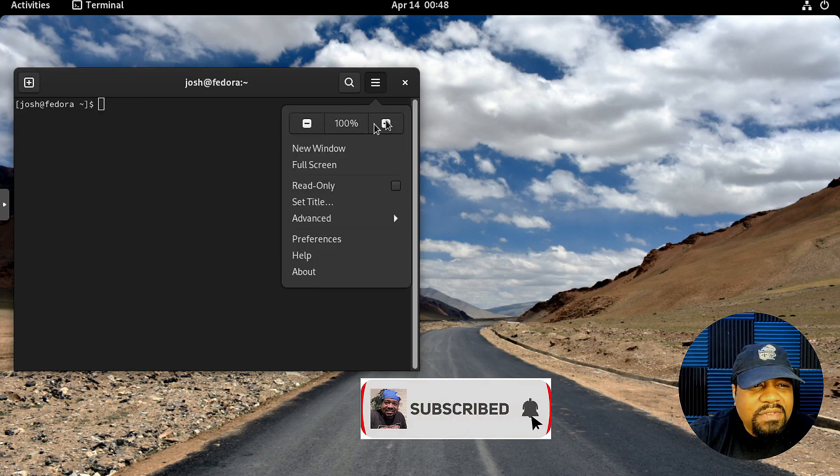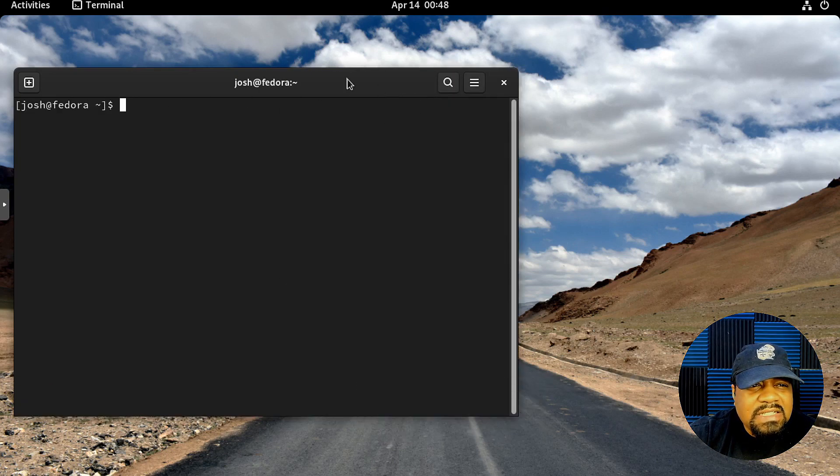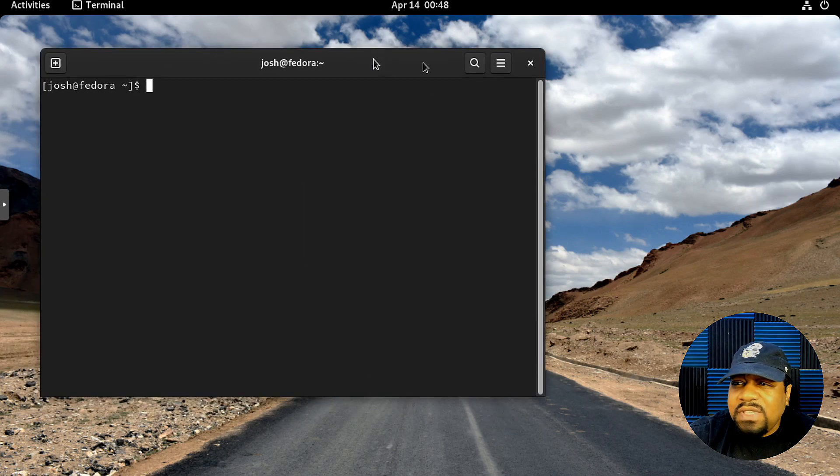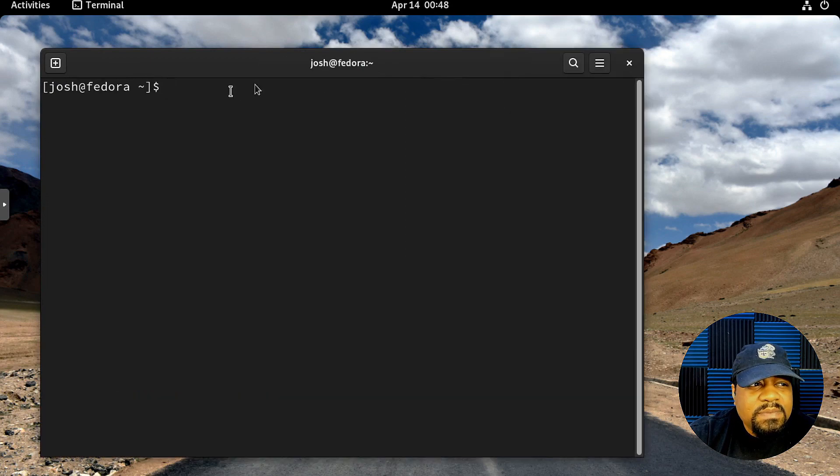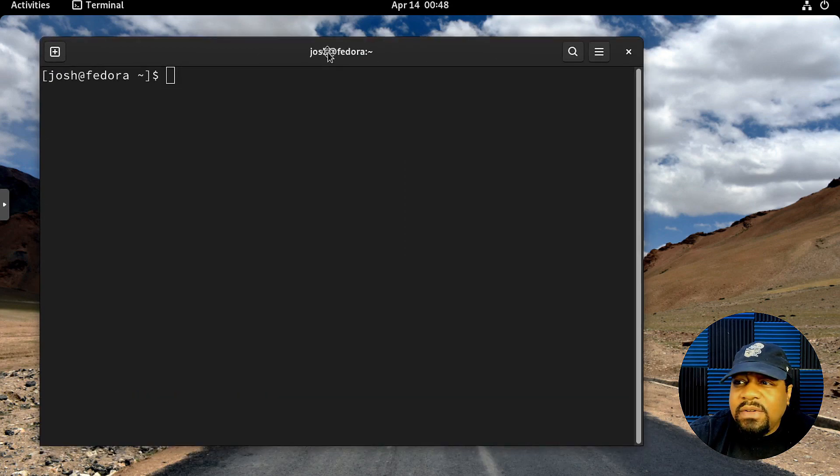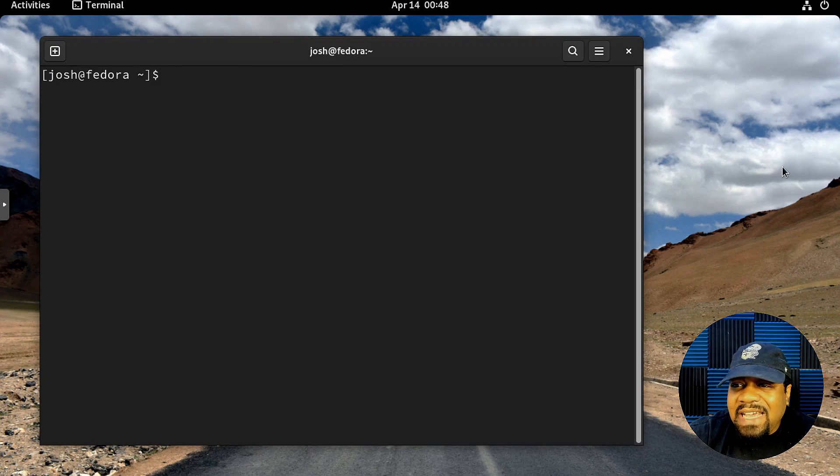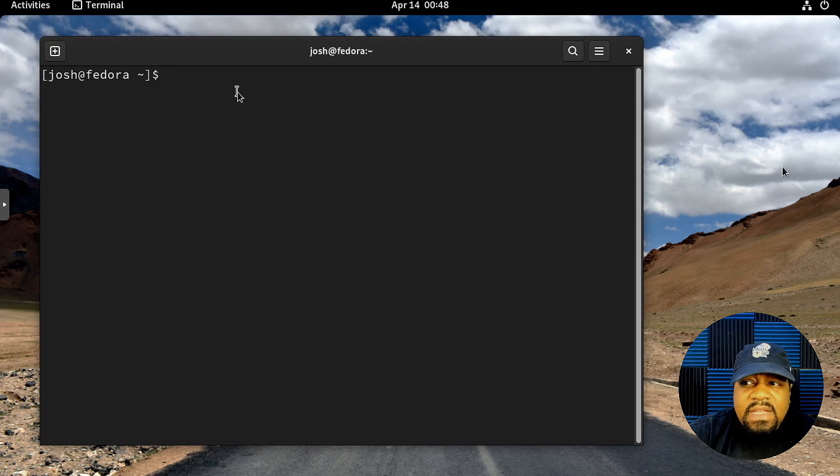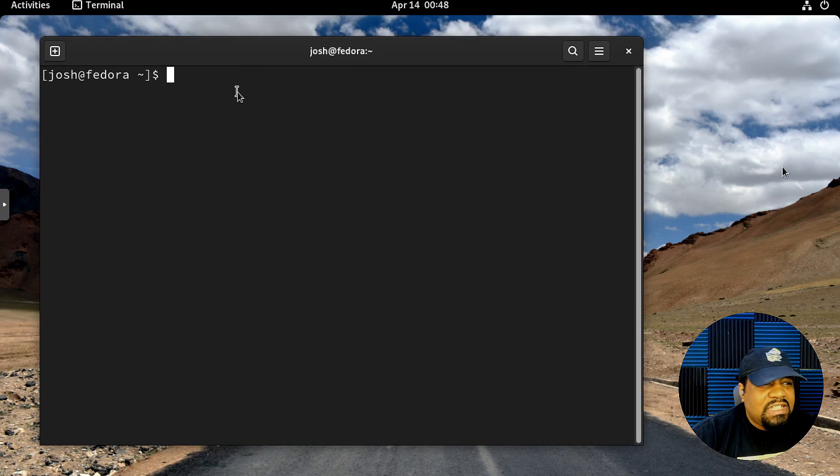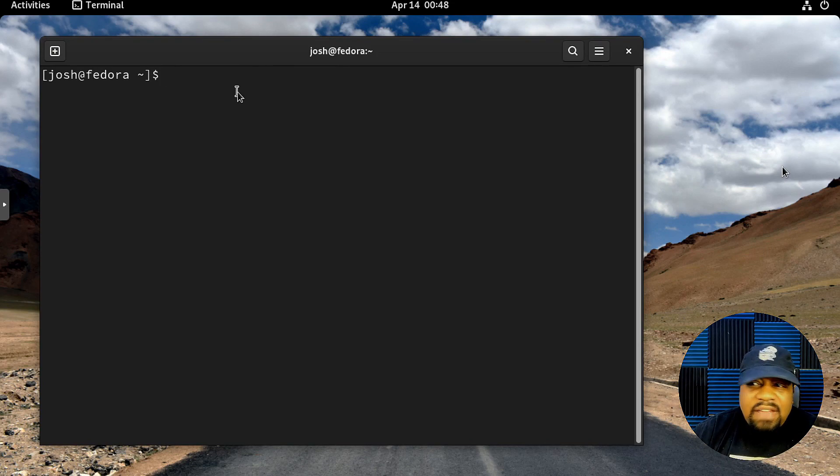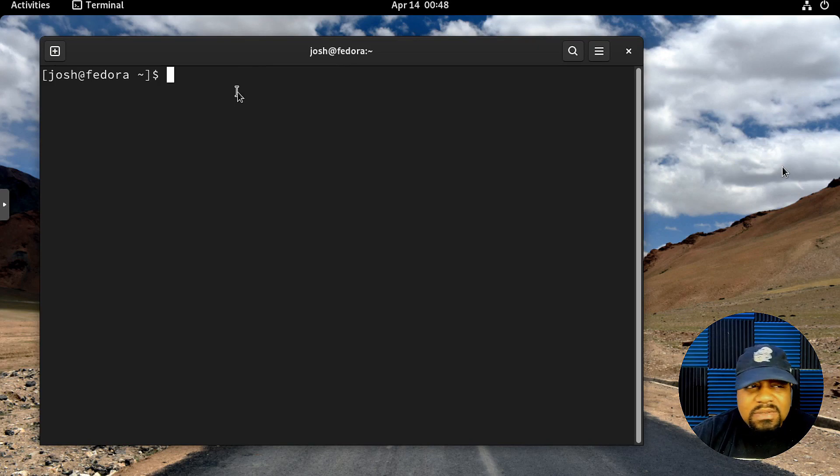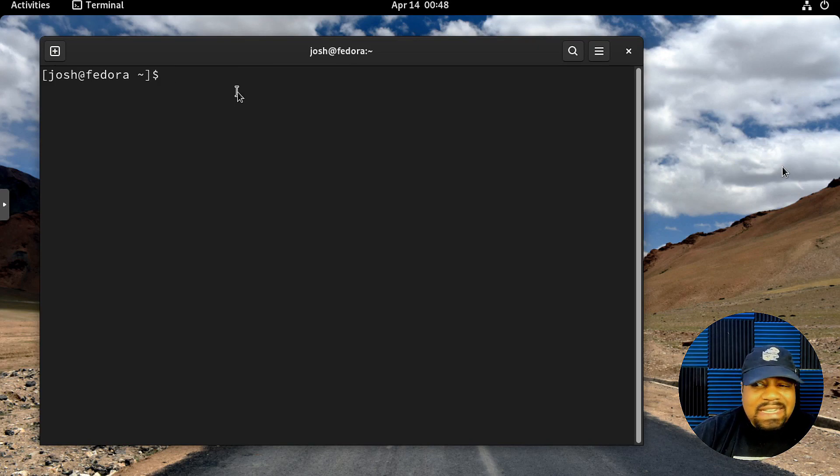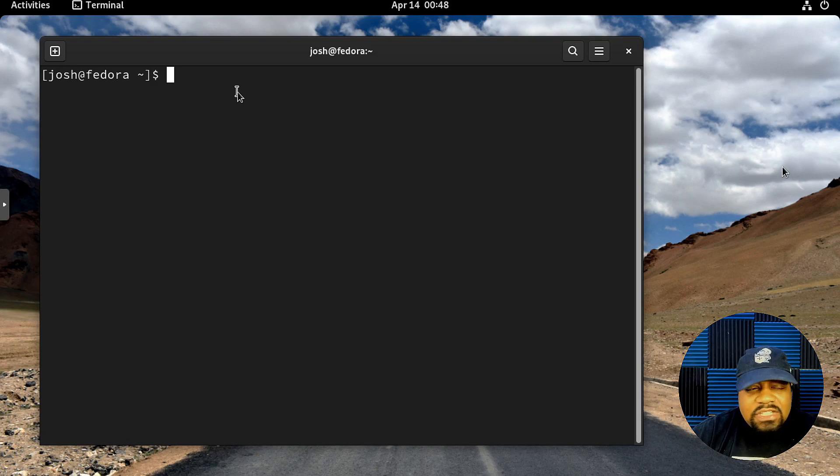Let me zoom in so you guys can see my screen fully. The first thing you want to do is upgrade your system. If you haven't updated your system, then you want to run the dnf upgrade command. That will update your system and make sure it has all the latest packages.